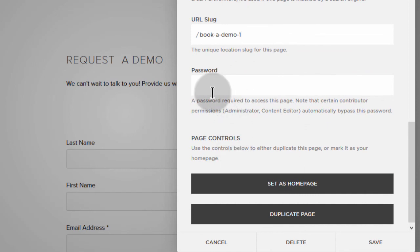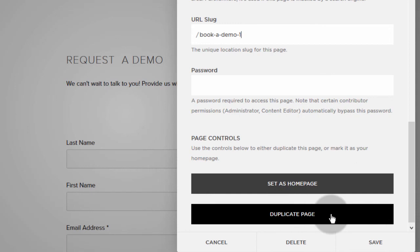And if you want to add a password to the page, you can do that as well. And if you also want to continue duplicating this page, you can duplicate it once again.